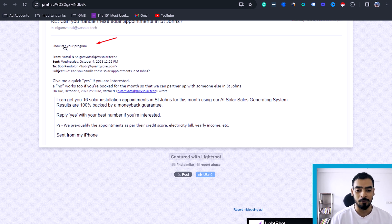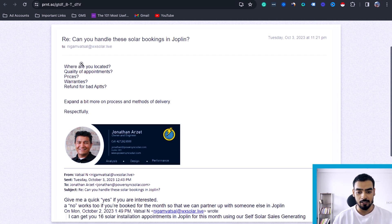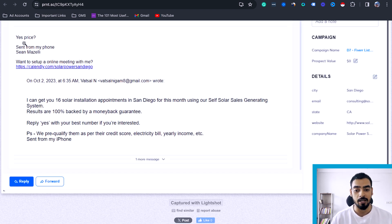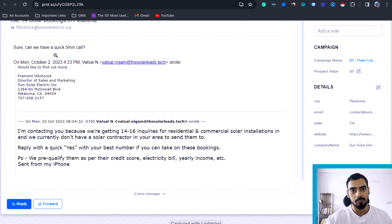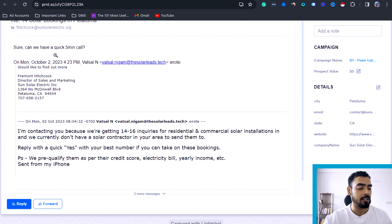You can see responses like 'show me your program' and 'how much is the program,' 'where are you located,' quality of the appointments, prices, warranties — all kinds of inquiries we are getting after sending the emails. People are showing interest and asking for the price. Someone also wants to hop on a quick Zoom call. We got a few of these responses and were also able to book and schedule appointments and even sell them on the phone directly.